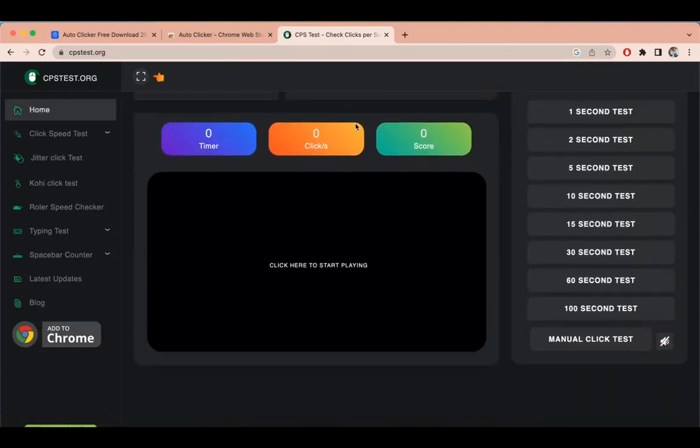CPS Tester is a website that tells you clicks per second. Let's try out this IO Autoclicker in this CPS Tester website.